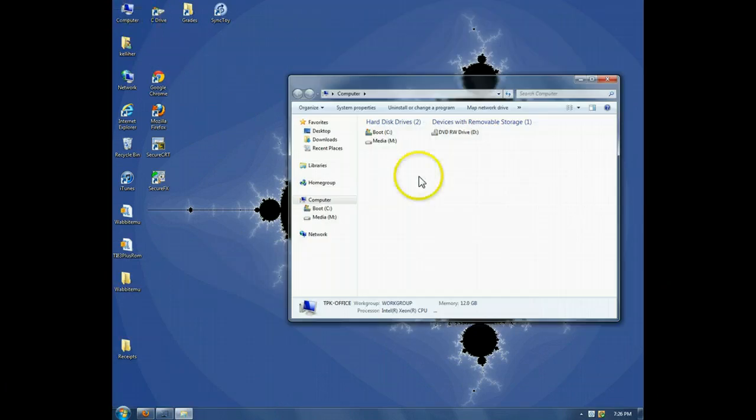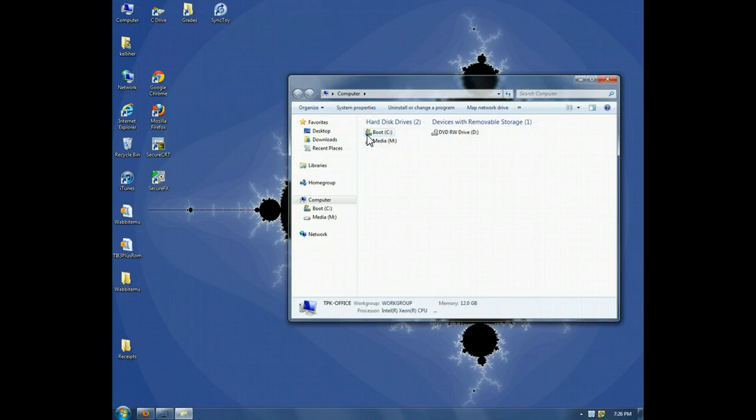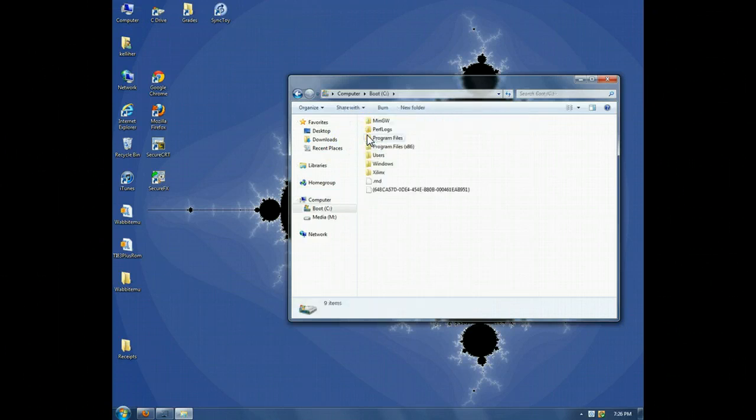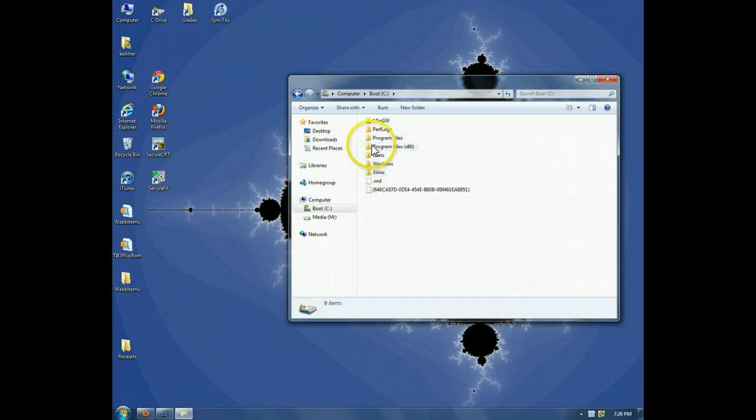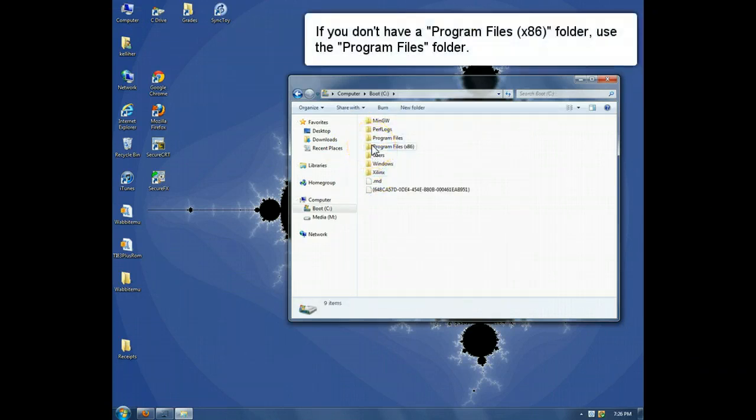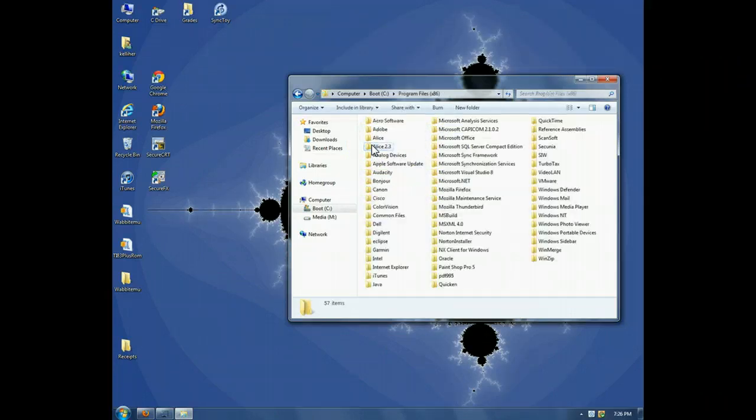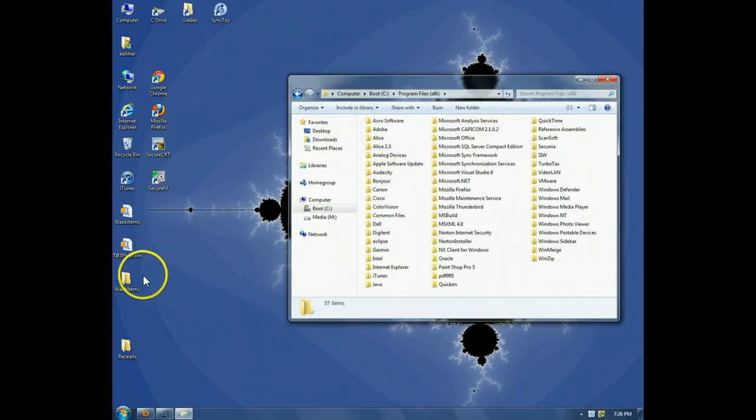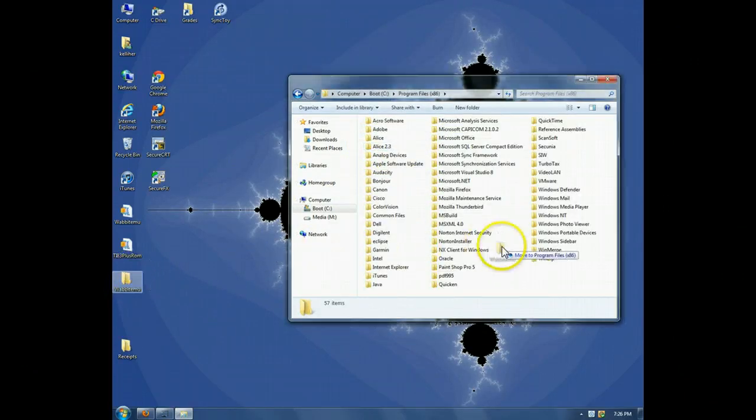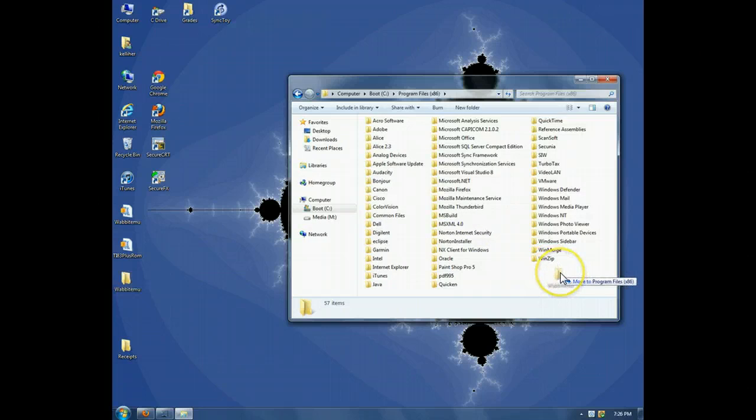Okay, open computer, open the boot drive, open the programs file, and then just move Wabbit EMU into here.